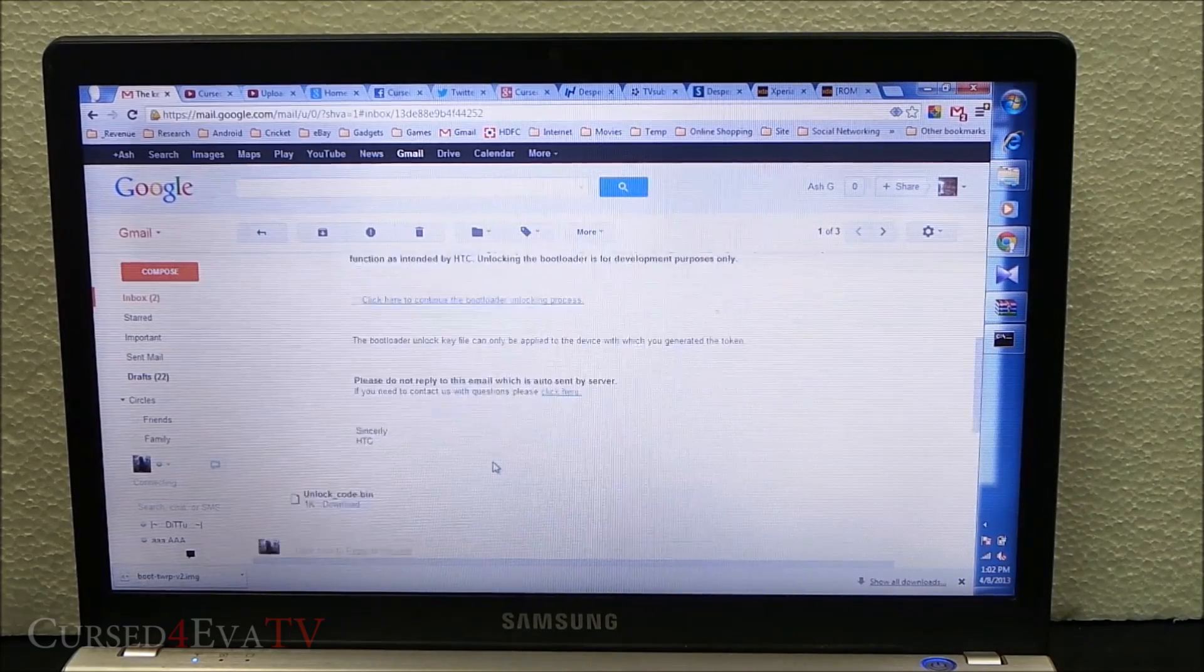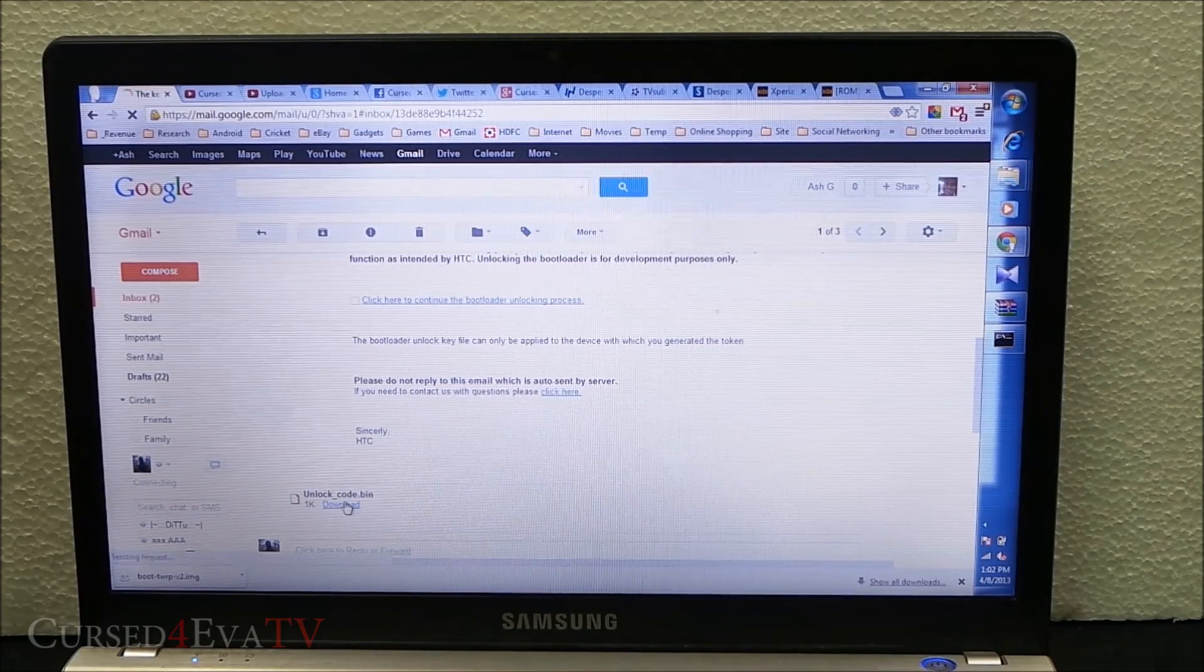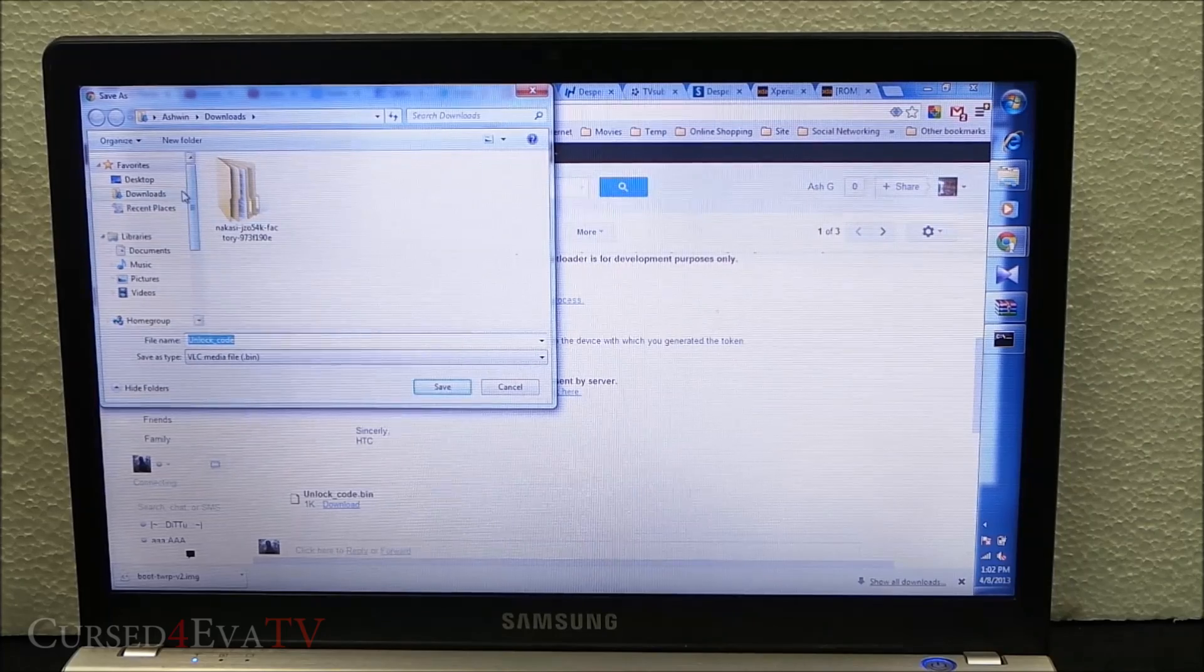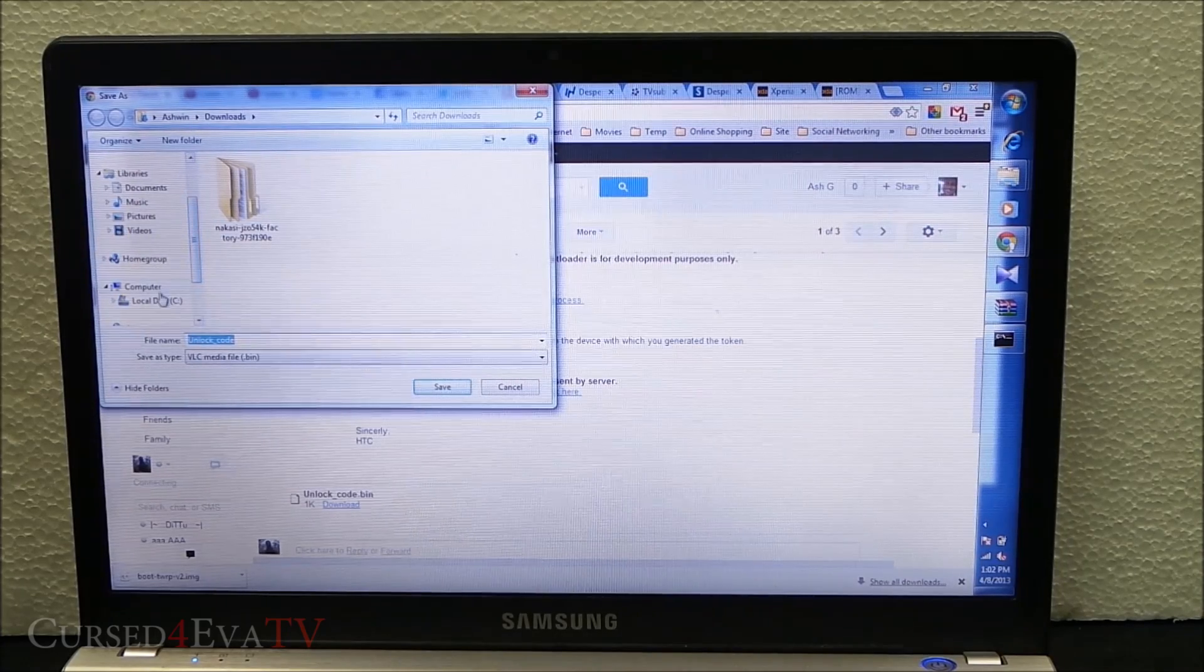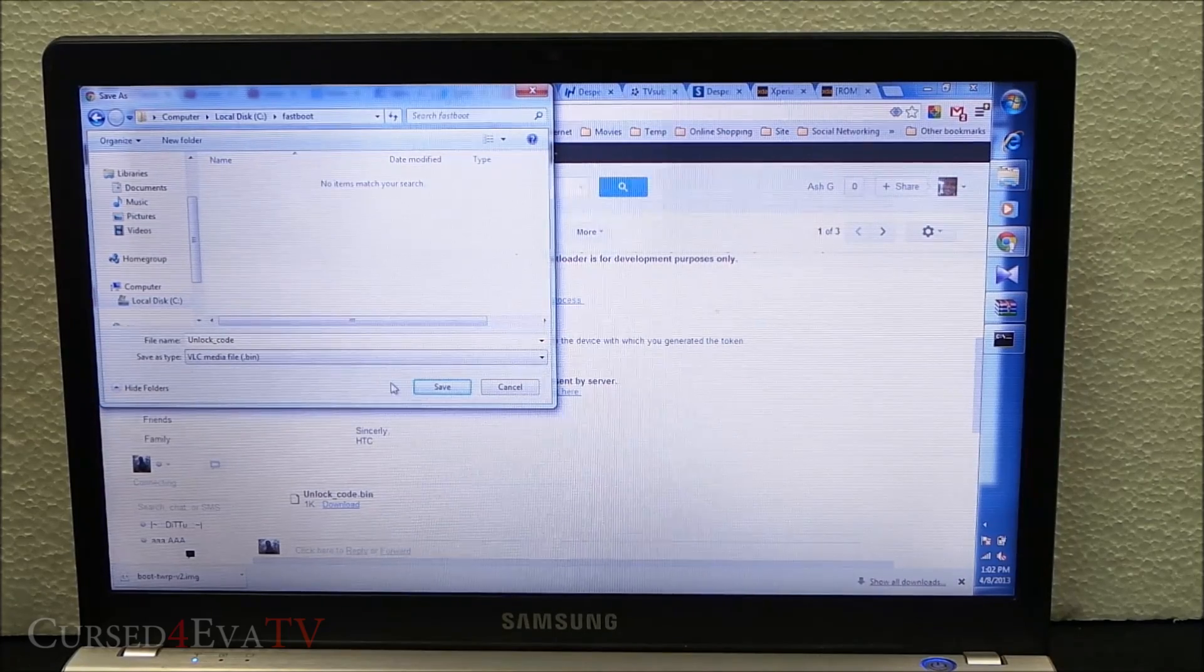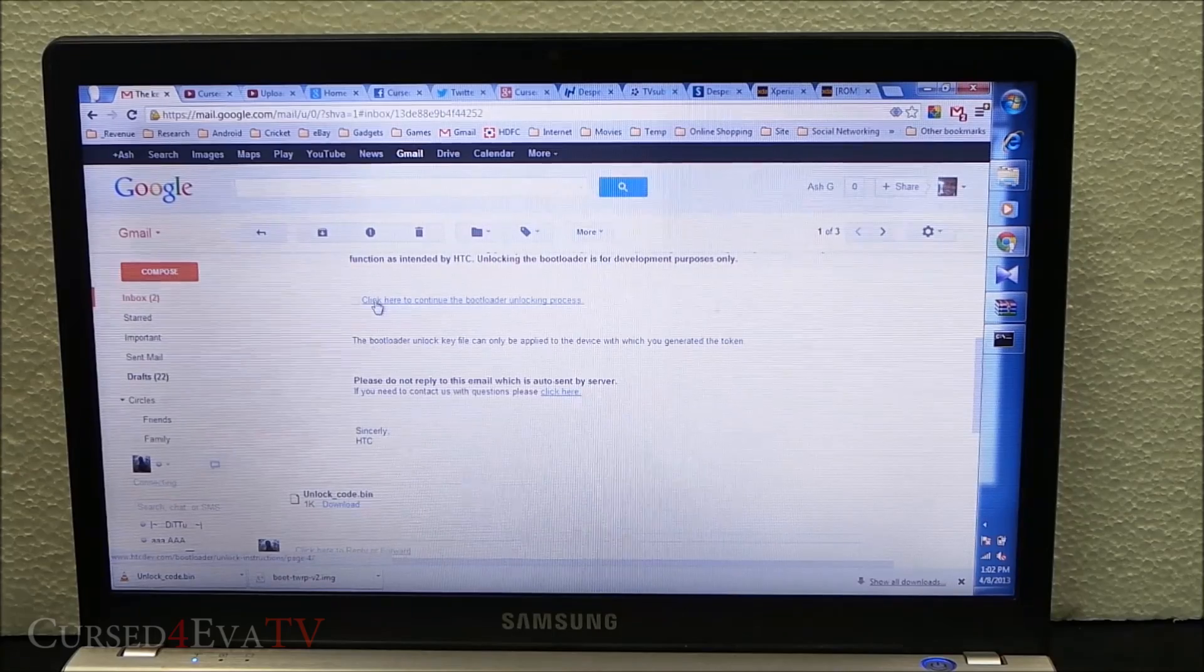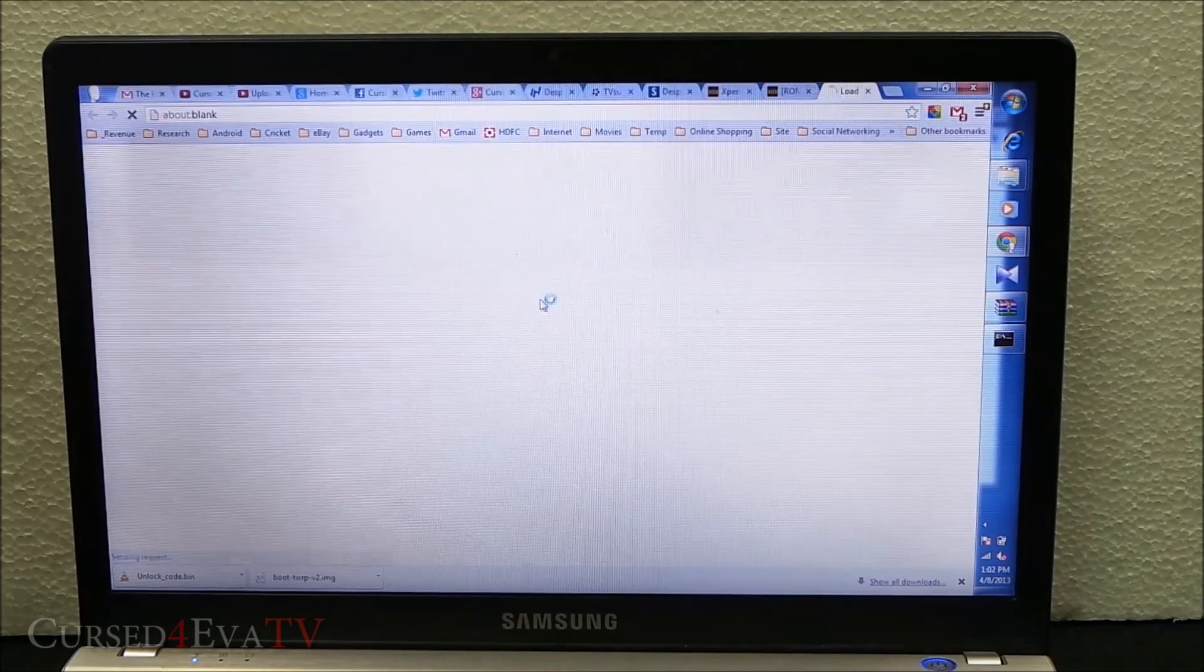There will be an attachment here: unlock_code.bin. Download it and save it to C drive slash fastboot. Just save it over here. In the email you'll have a link saying click here to continue the bootloader unlocking process.